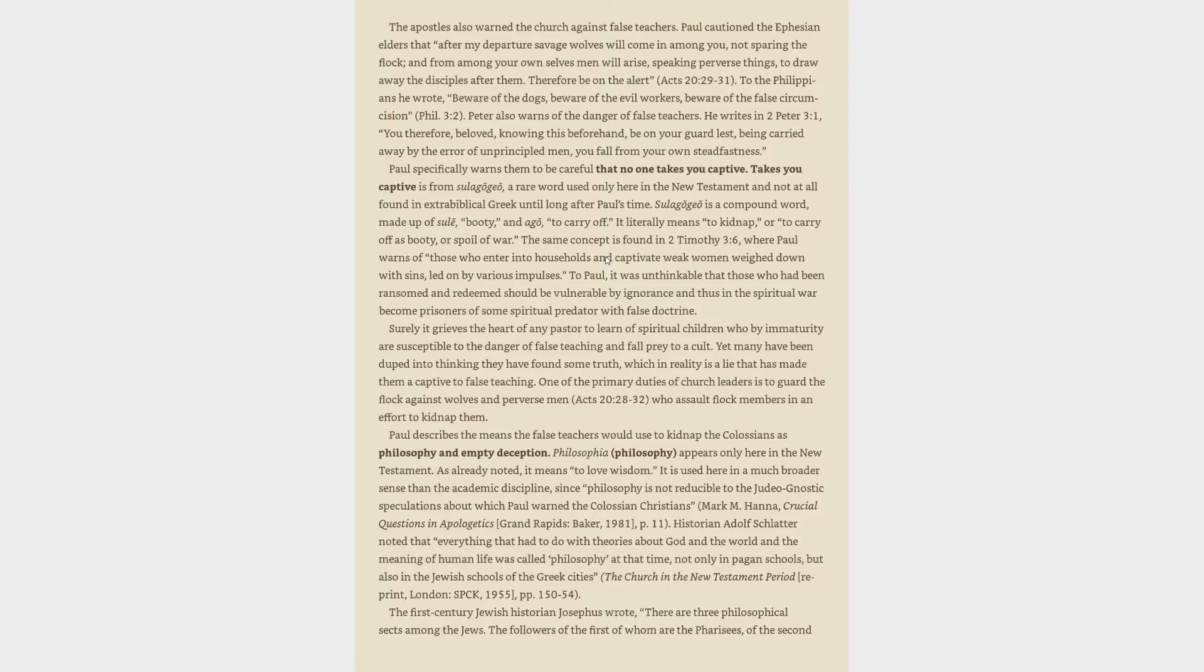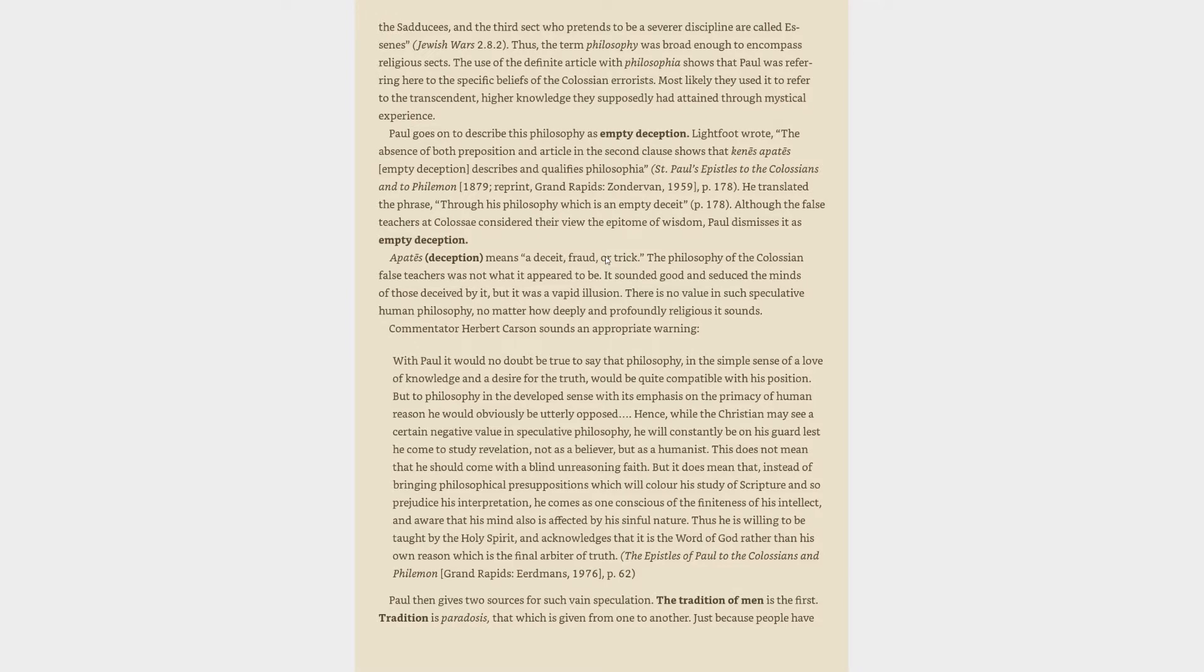The first century Jewish historian Josephus wrote, there are three philosophical sects among the Jews. The followers of the first of whom are the Pharisees, of the second, the Sadducees, and the third sect who pretends to a severer discipline are called Essenes. Thus, the term philosophy was broad enough to encompass religious sects. The use of the definite article with philosophia shows that Paul was referring here to the specific beliefs of the Colossian errorists. Most likely they used it to refer to the transcendent, higher knowledge they supposedly had attained through mystical experience.